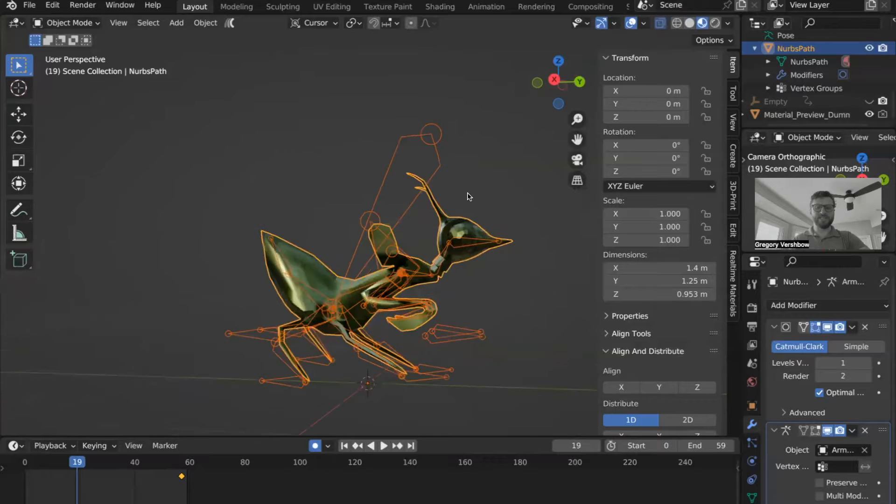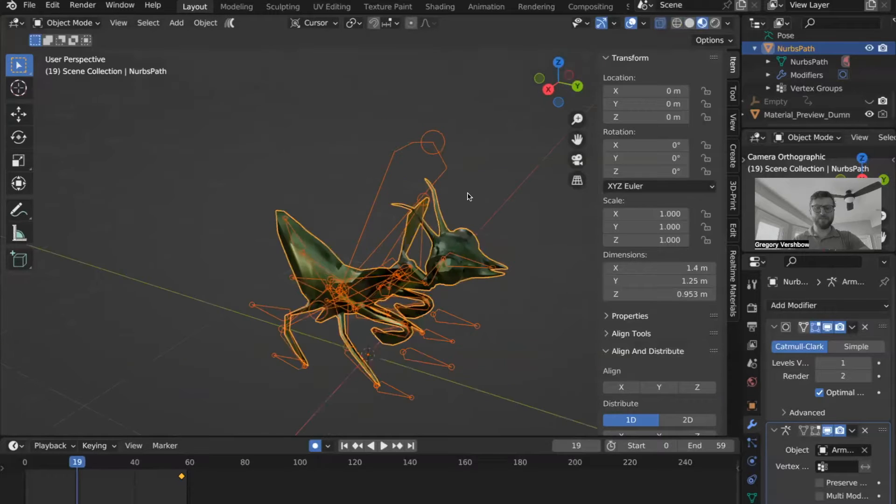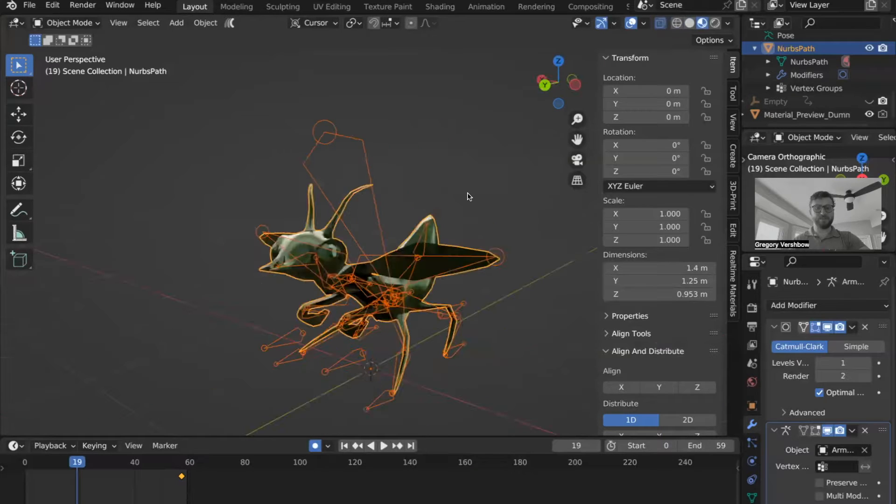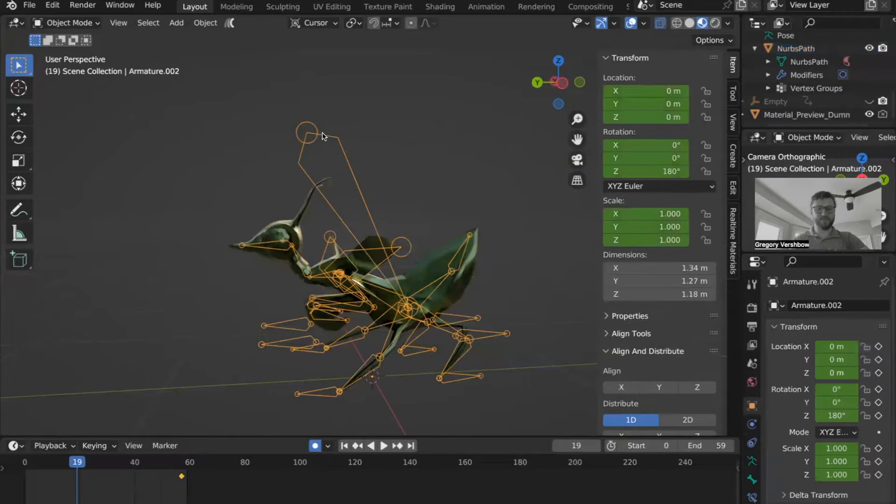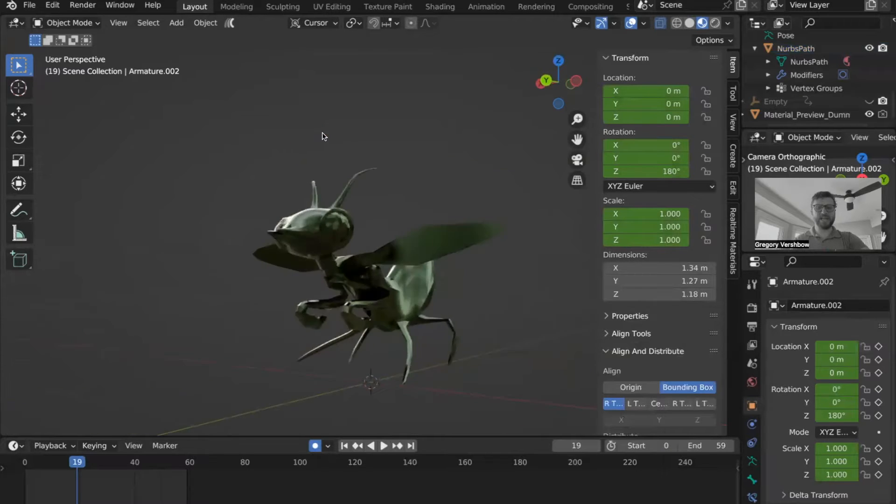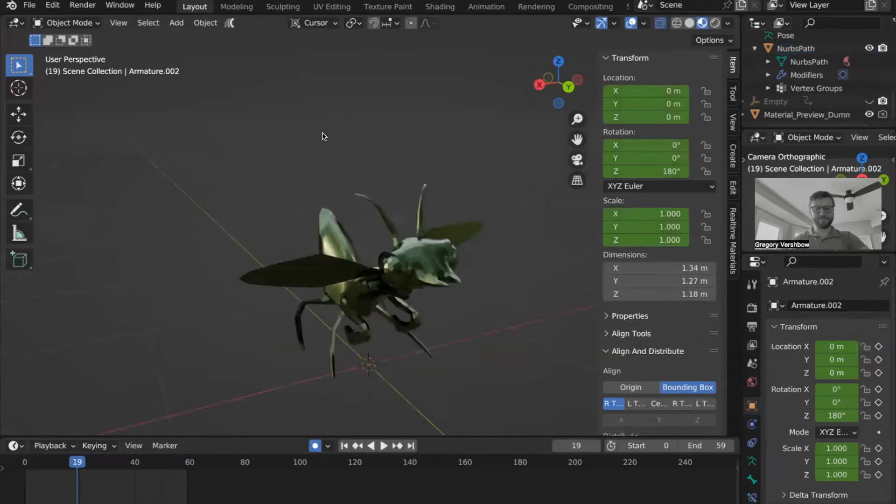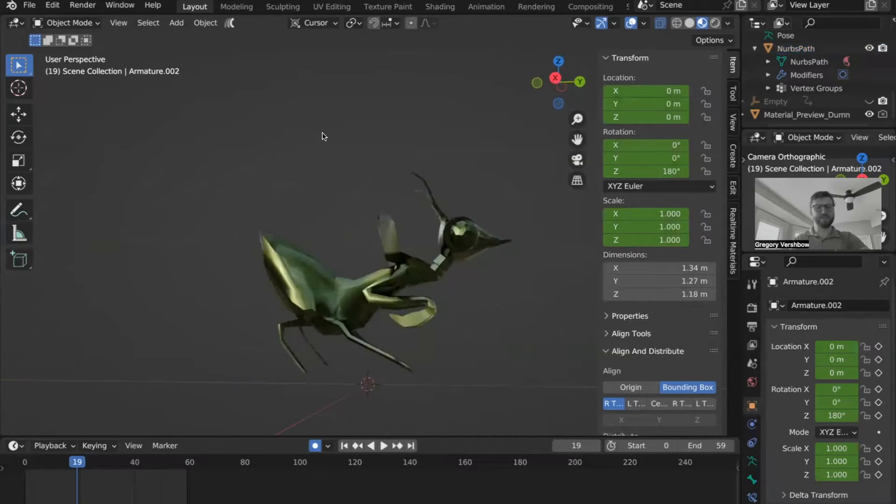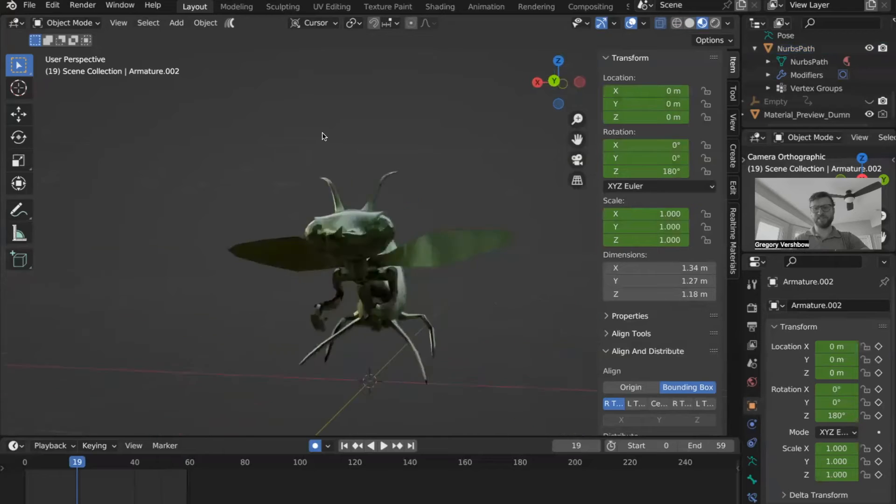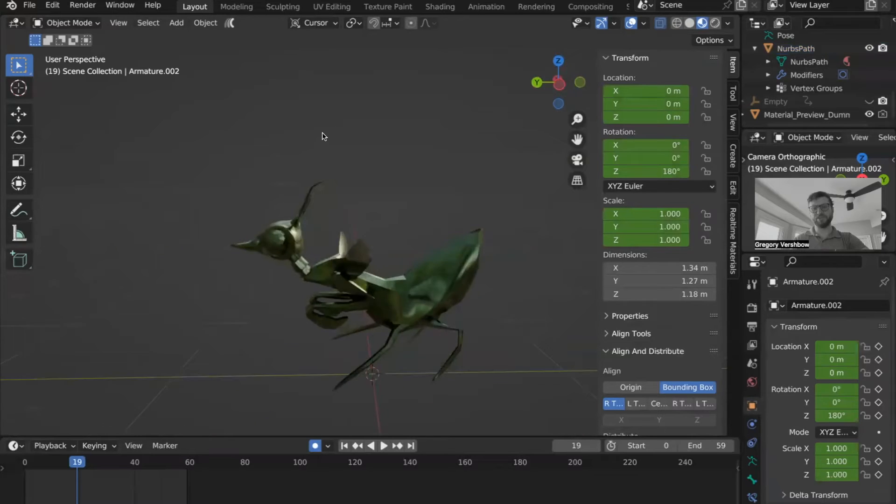So this mantis is animated with rigging, which is what these structures here are, which I'll hide. But this process works for other types of animation, too.